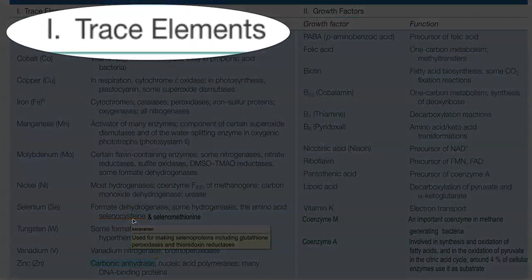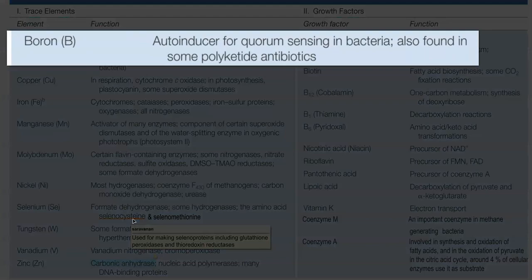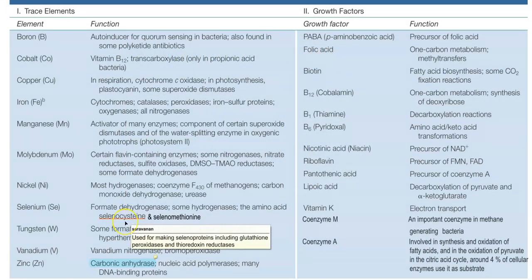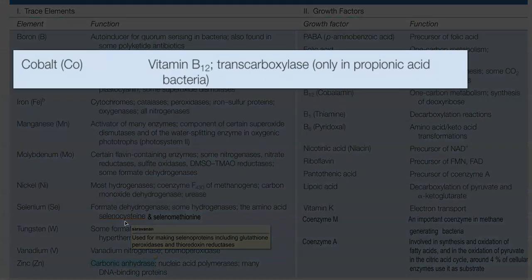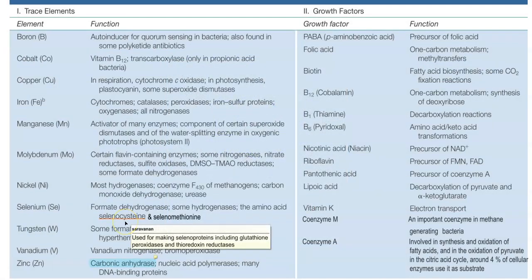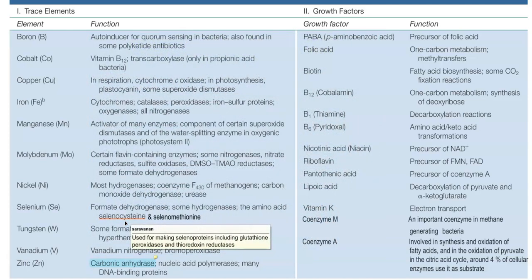Next, we look at the importance of other trace elements in the cell system. Boron is used as an auto-inducer in the quorum sensing system in bacteria and is found associated with polyketide group of antibiotics. Cobalt is importantly required for the biosynthesis of vitamin B12 and is involved in transcarboxylase reactions mainly in the propionic acid group of bacteria. Copper is involved in respiration-related enzymes such as cytochrome C oxidase, in photosynthesis in the formation of plastocyanin, and in certain superoxide dismutases.